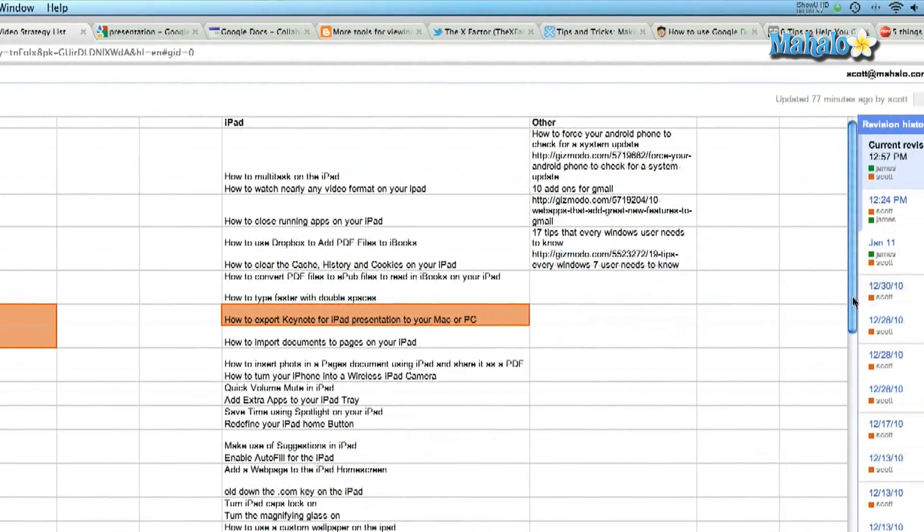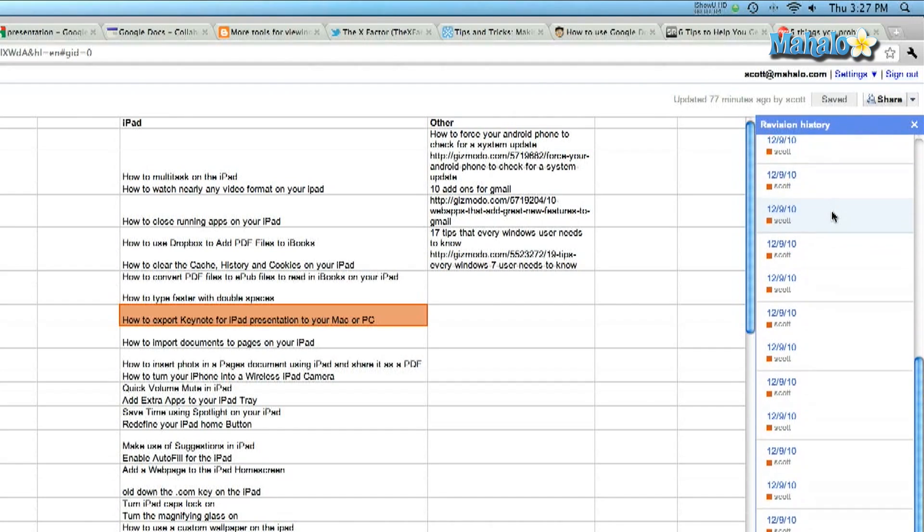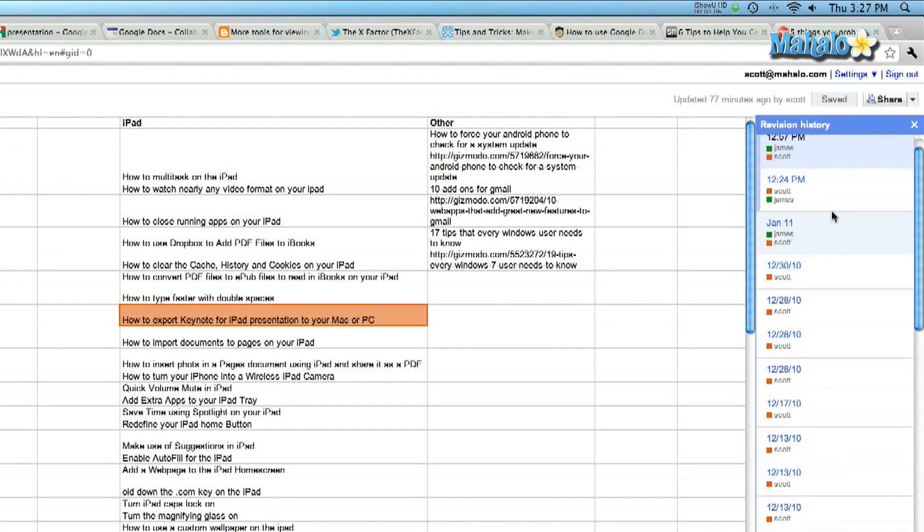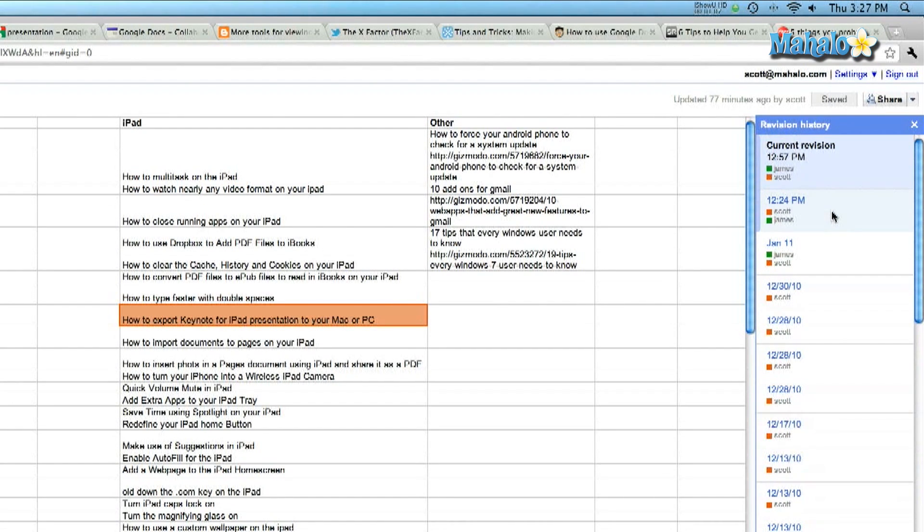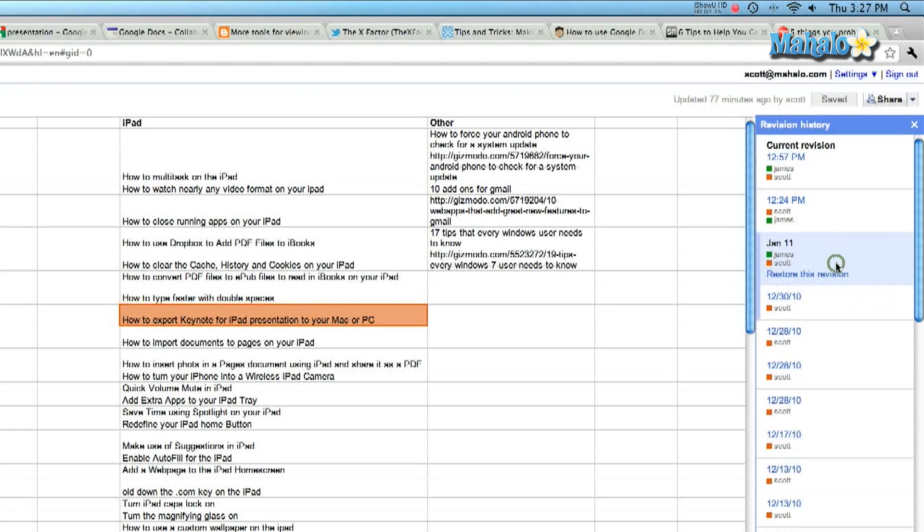It will automatically open up a little tab on the side here that says revision history and it will give you the option to look at all the different versions that have been made over the lifespan of a document. So at the moment it's showing me the most current revision. Let me revert back to an even older one.